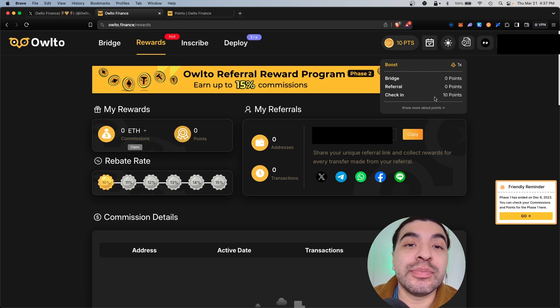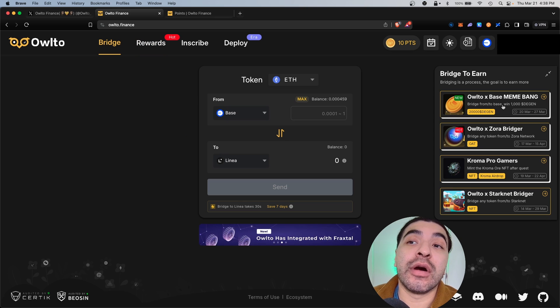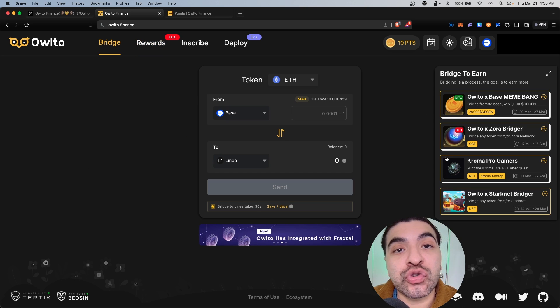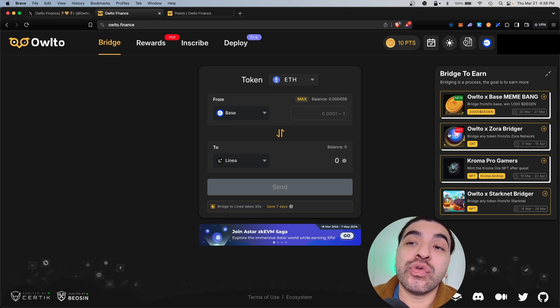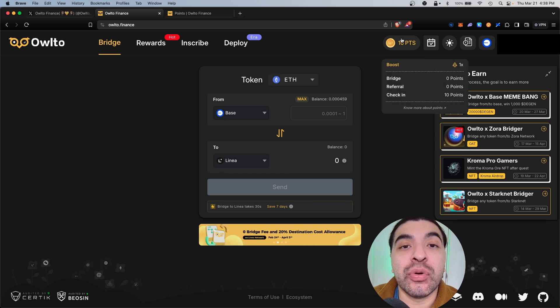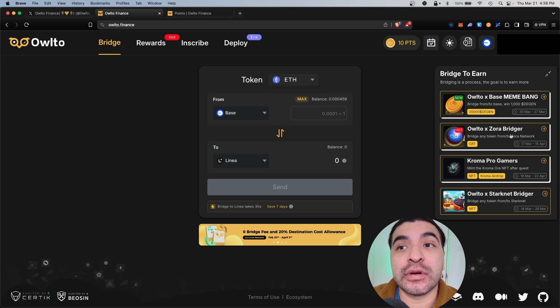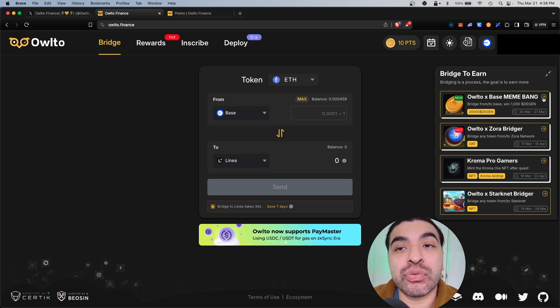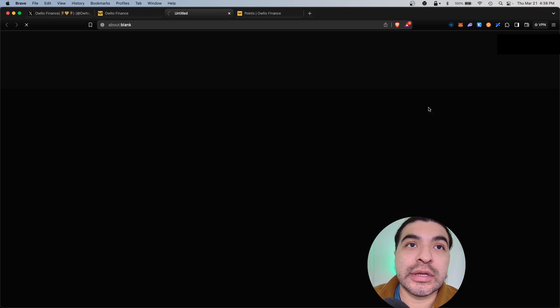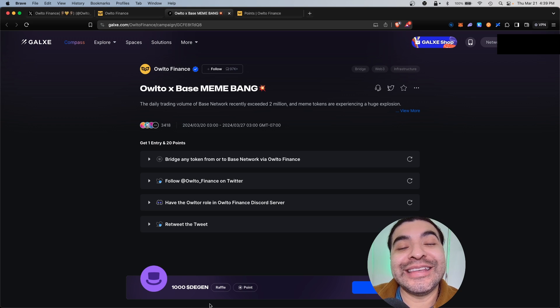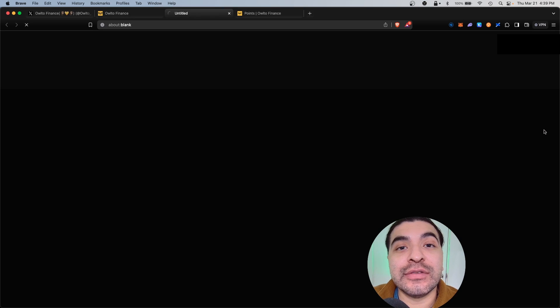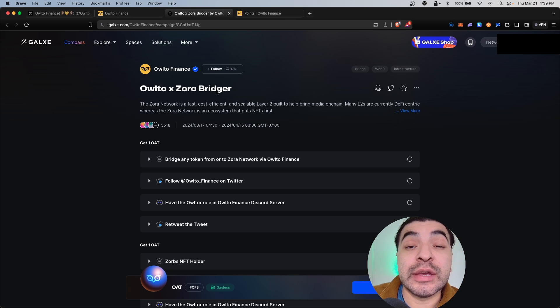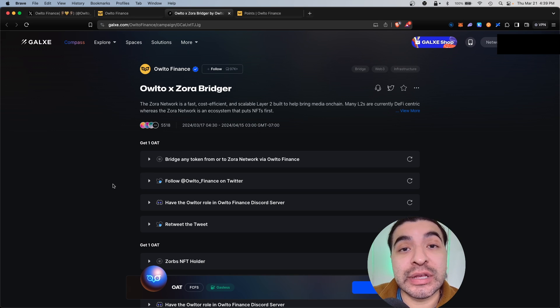Back on the home page there are campaigns here that you can also try to earn different rewards. These do send you to a different website, so these don't necessarily count for the Owl2 point system - keep that in mind - but these are other campaigns you can try. Here's the Owl2 and Base Meme Bridge, let's click on here. For doing these tasks you will be eligible to earn the Degen token. Here's another one for Owl2 and the Zora network, same idea. There are more tasks to complete.